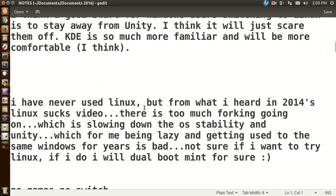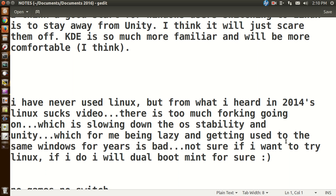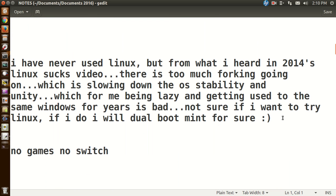I have never used Linux, but from what I heard, it's in 2014's Linux sucks video. That was Brian Lunduke. Very good video, by the way. Check it out. Okay, there's too much forking going on, which is slowing down the OS stability and Unity, which for me, being lazy and getting used to the same Windows for years is bad. I'm not sure if I want to try Linux. If I do, I will dual boot Mint for sure. That would be Linux Mint, I am assuming.